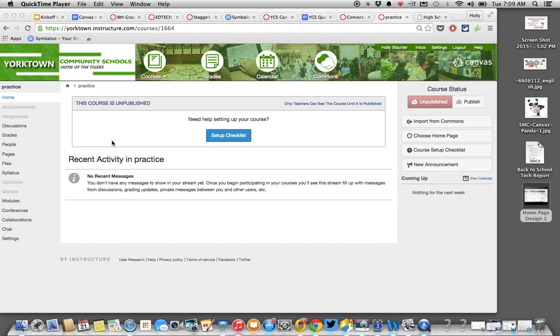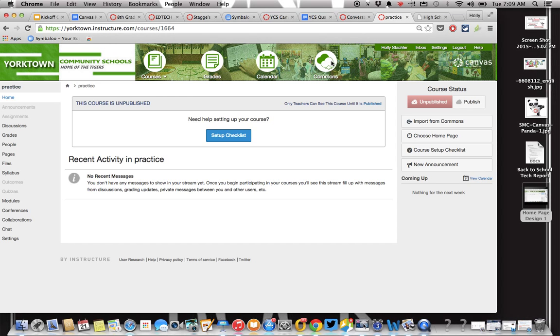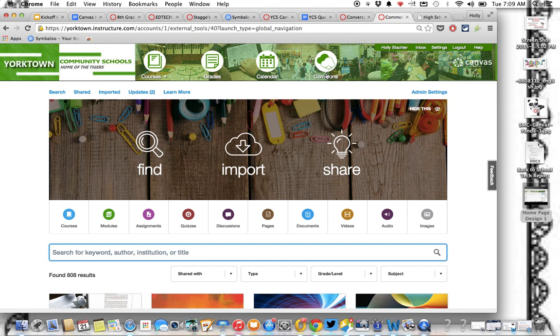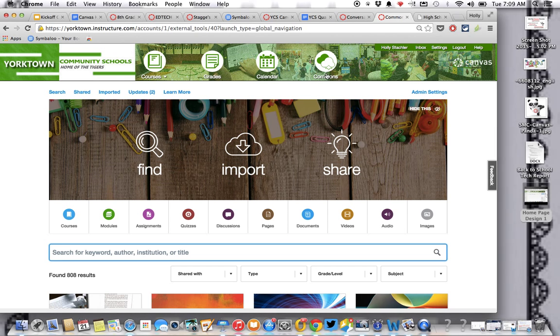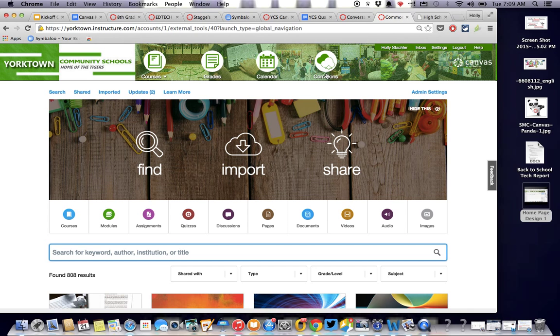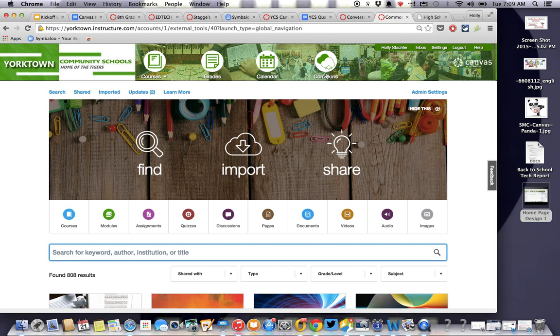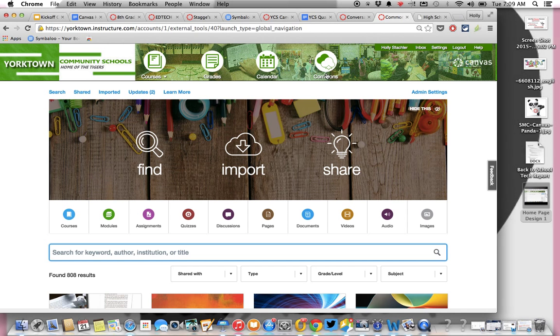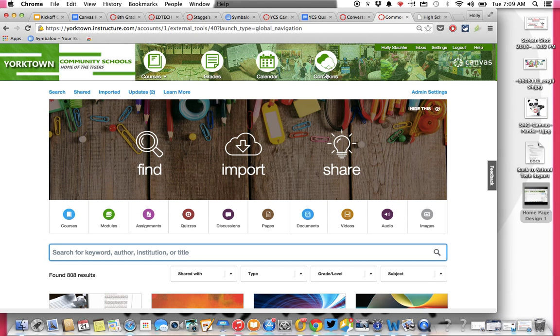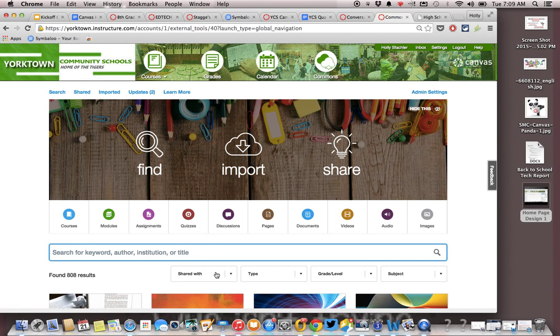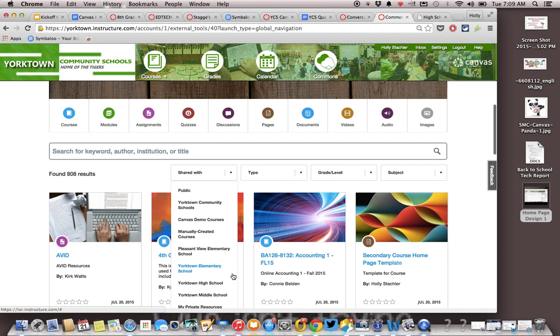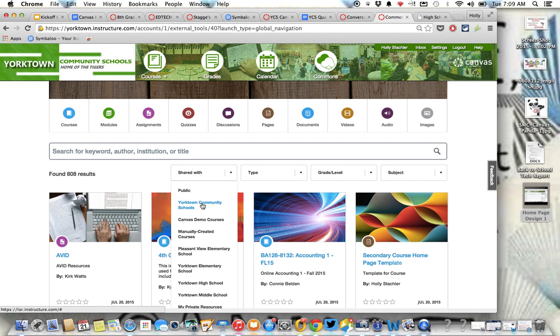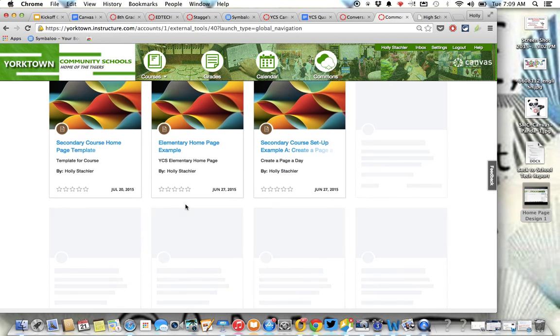Here's what you're going to do. Go to Commons in Canvas and remember Commons is kind of like our big campus library, only instead of having to share everything publicly, you can share things privately with just yourself or even with people in Yorktown Community Schools. What you're going to do when you go into Commons up here at the top, you're going to go to Shared With, because any of the resources I've shared, I've shared with Yorktown Community Schools.